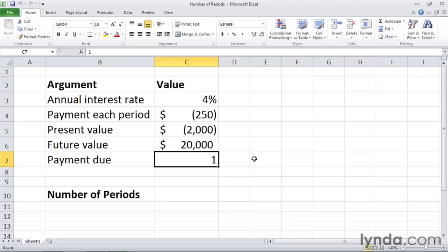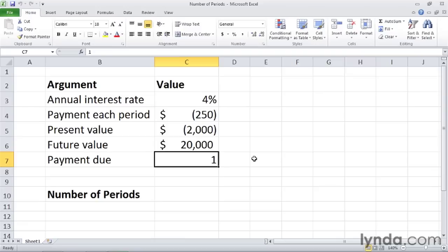We're using a savings example here, so we make our payments at the beginning of the period. Now the question we're asking is, how many periods, in this case how many months, will it take us to accumulate $20,000 given the other parameters? A 4% interest rate, payment each period of $250, and a starting value of $2,000.